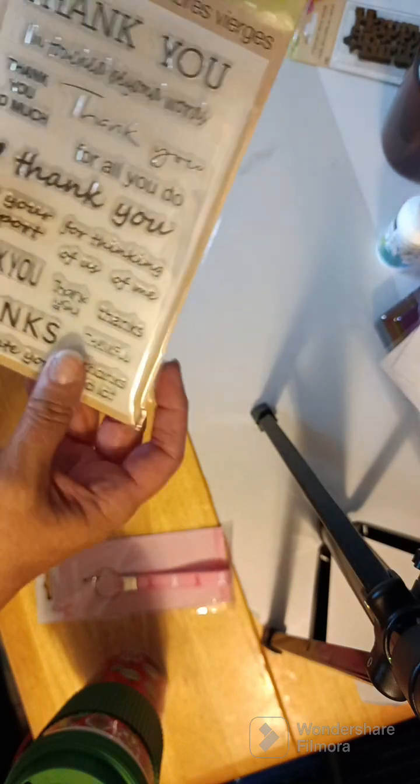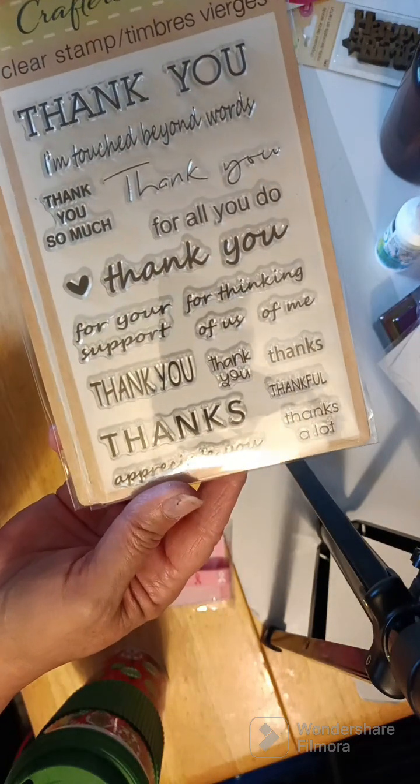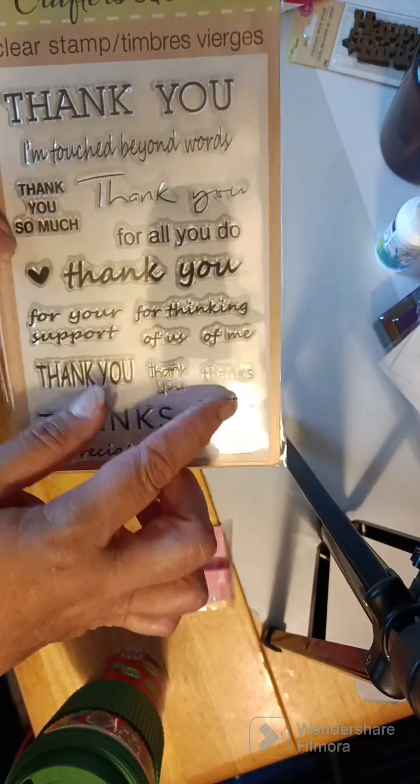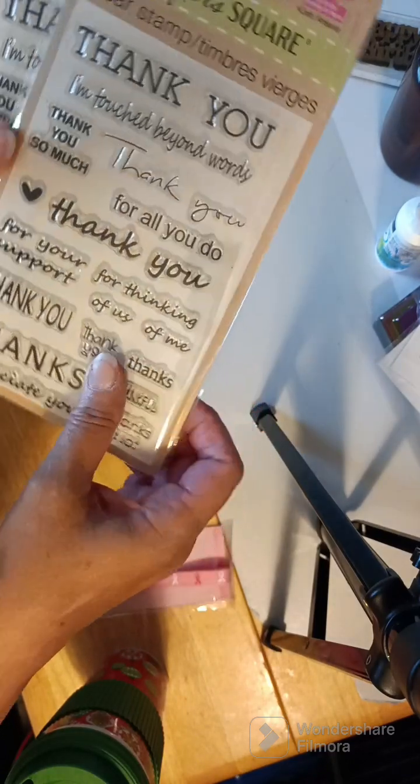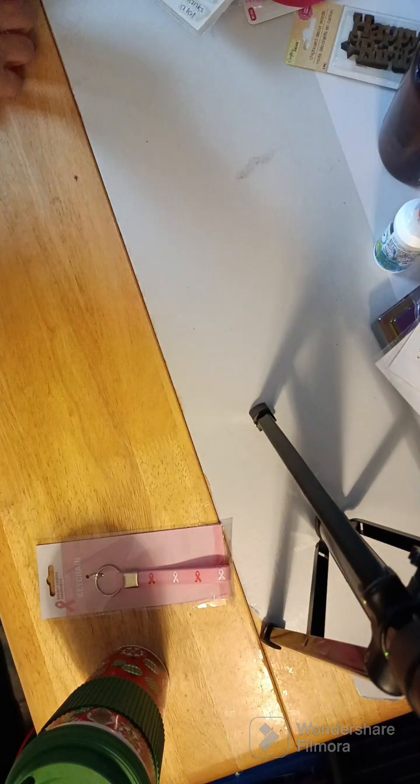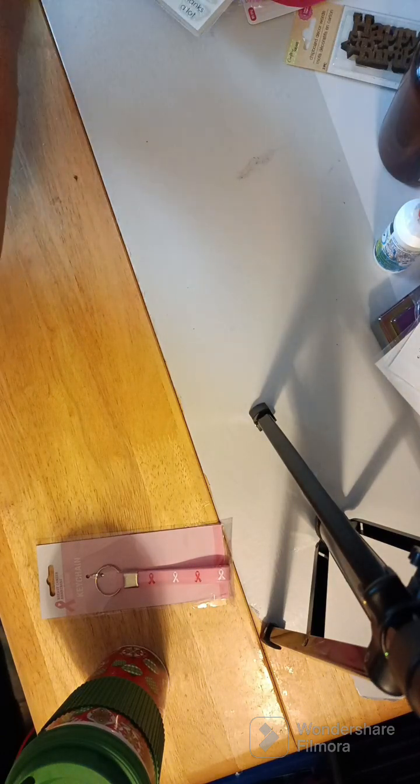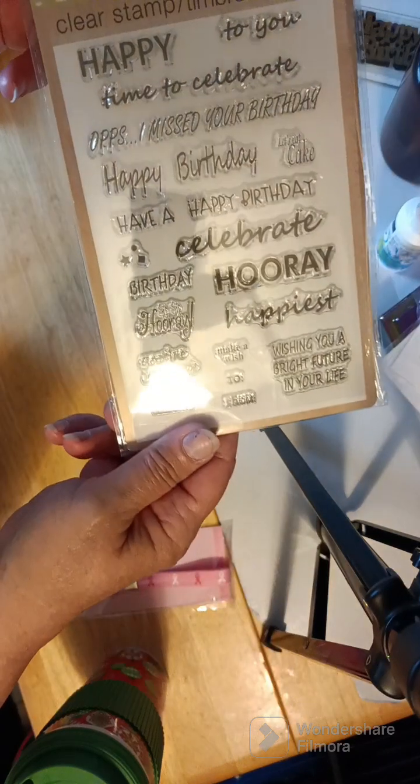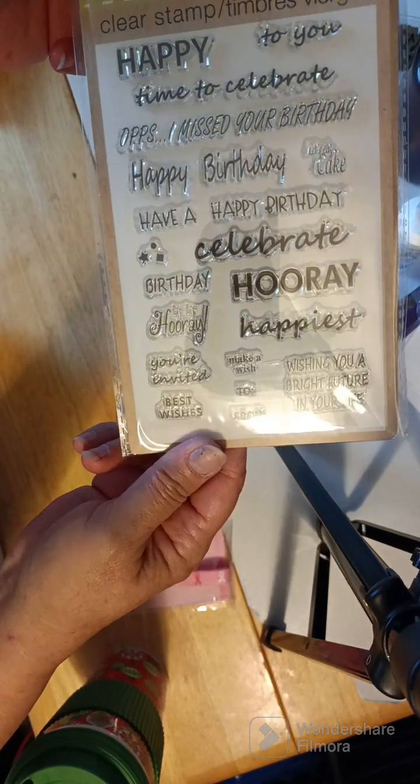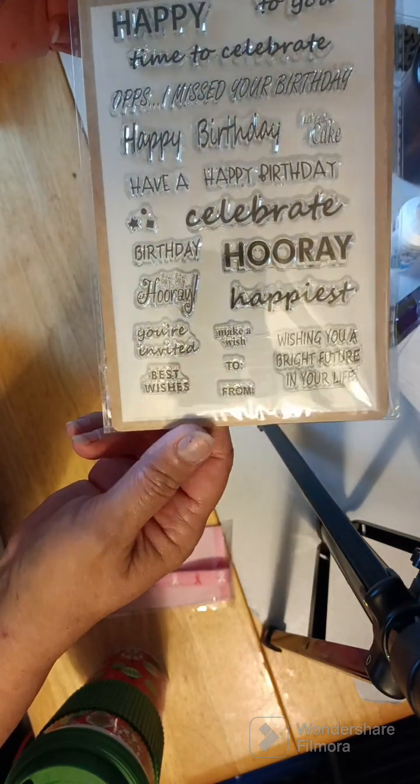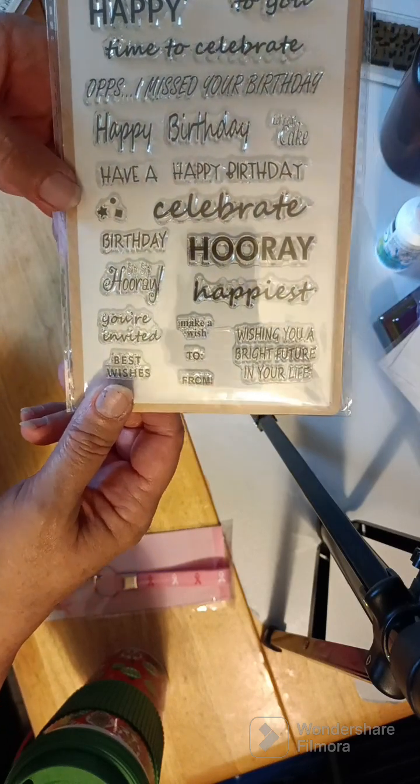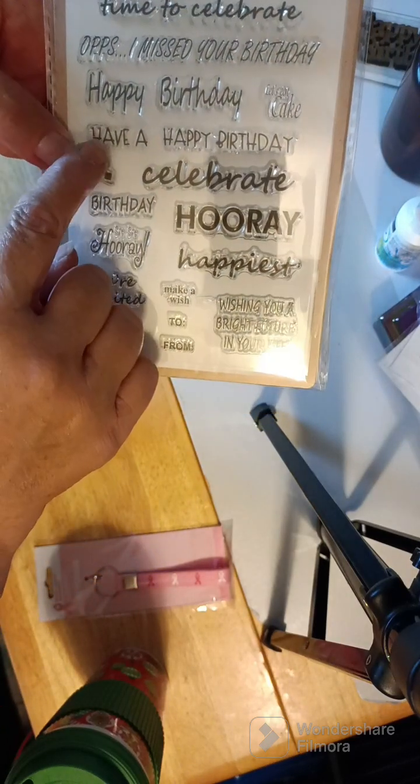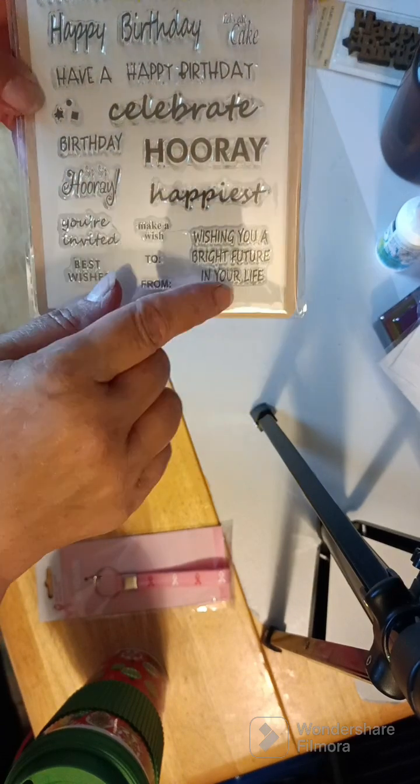May your day be filled with good things. So this is cute. So there's that. And I only grabbed one of these. I got these two. Here for you. Be happy. And this one says, take care. And that's got the bicycle. So there's that one. And then I got two of the thank you. So this one says, thank you. Thanks. Thanks for all you do. So there's those two. And I got two of the happy. Happy, happy to grow. Time to celebrate. Oops. I missed your birthday. Happy birthday. And have a happy birthday. Celebrate. Hooray. So two of those.